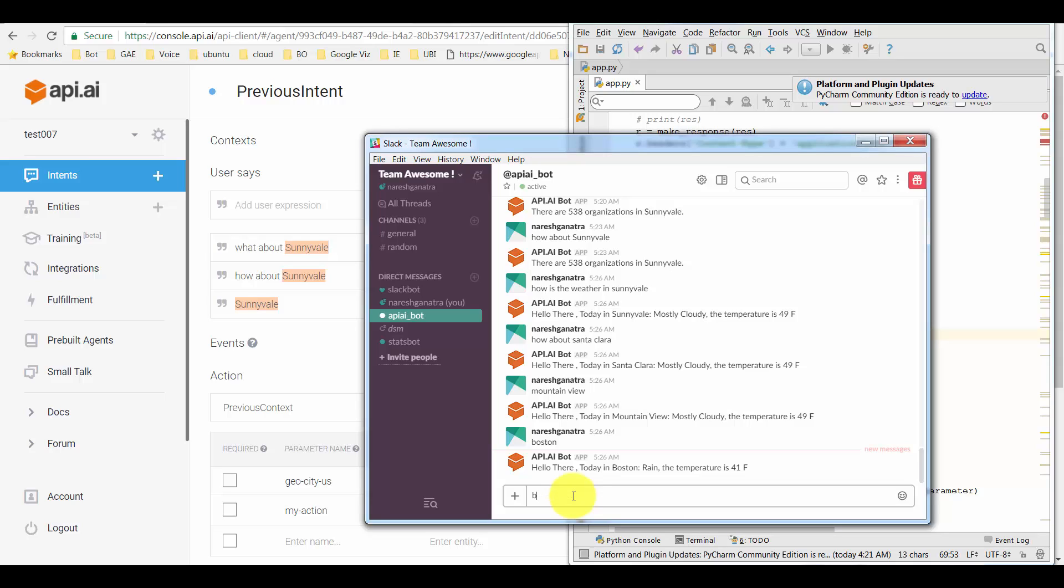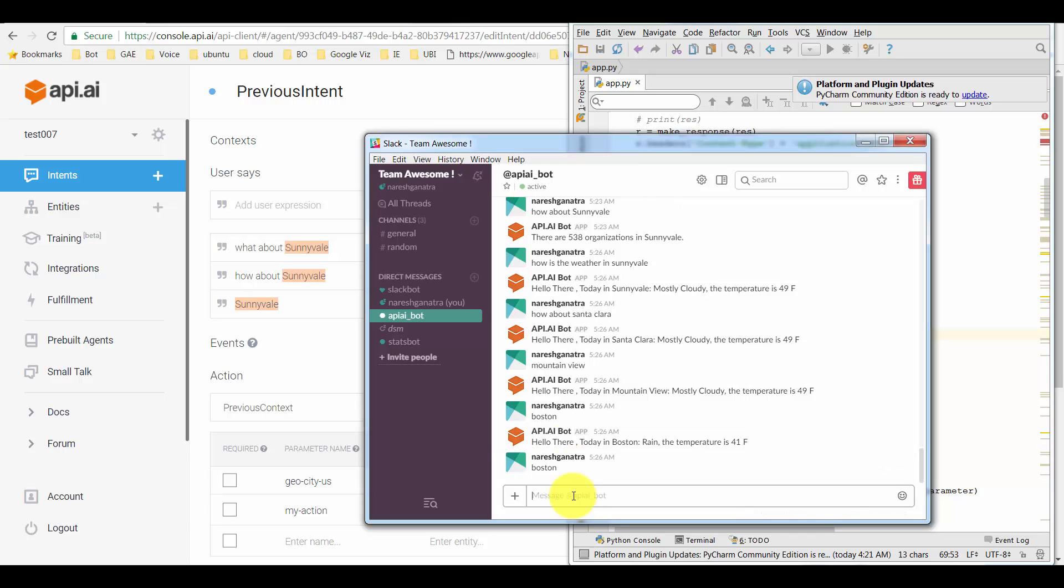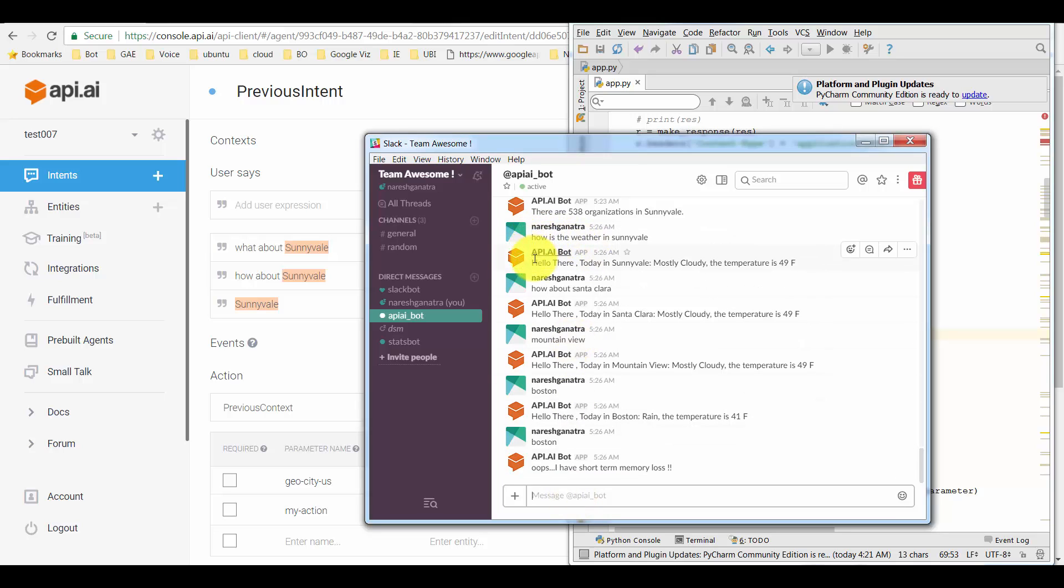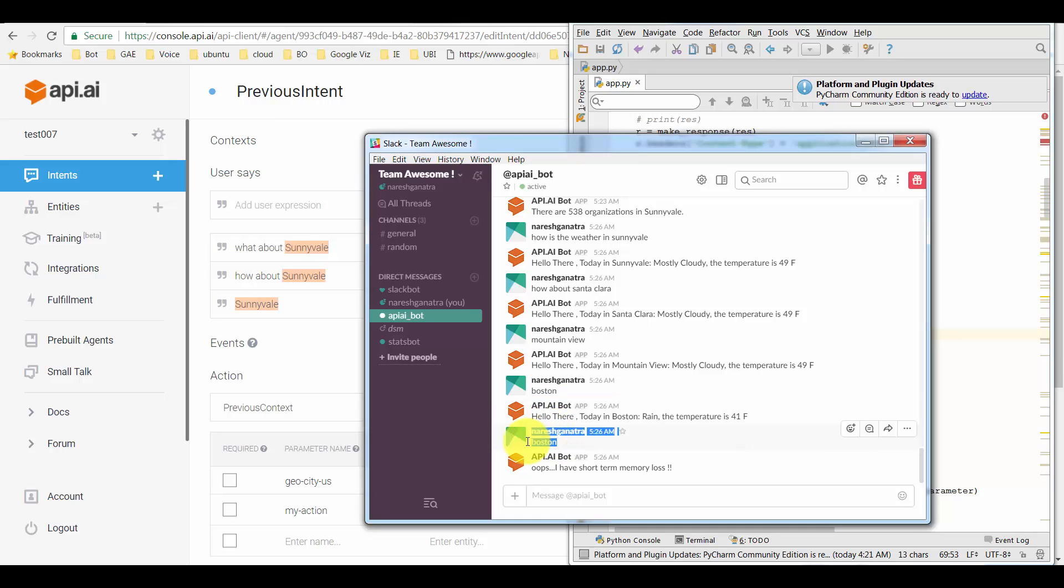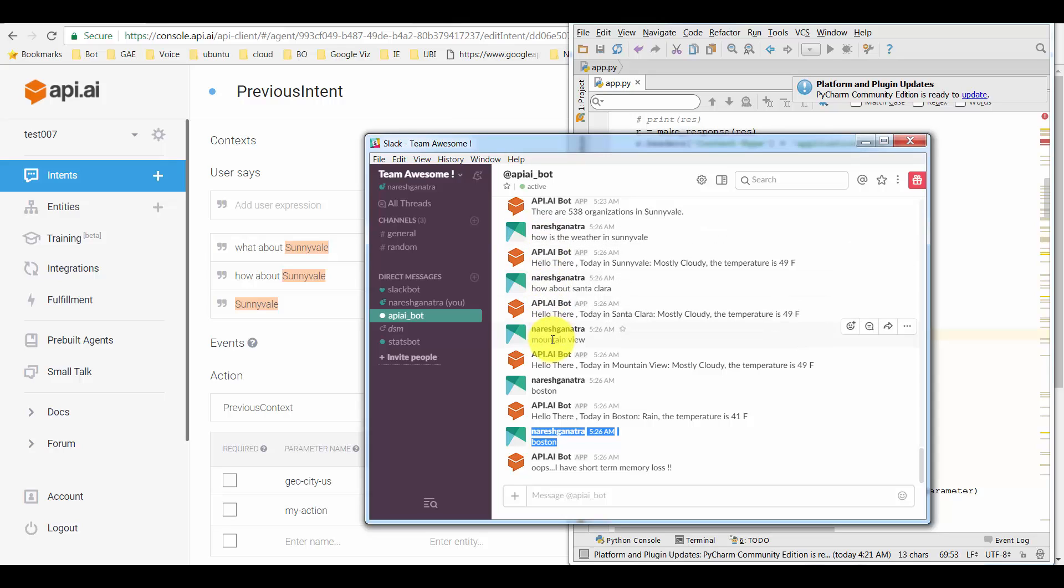I'll try Boston. See how I started talking of the weather here? Then there was the first follow-up question, the second follow-up question, the third follow-up question. When I came with the fourth follow-up question, it forgot what I was talking of. Basically, the context was reset.